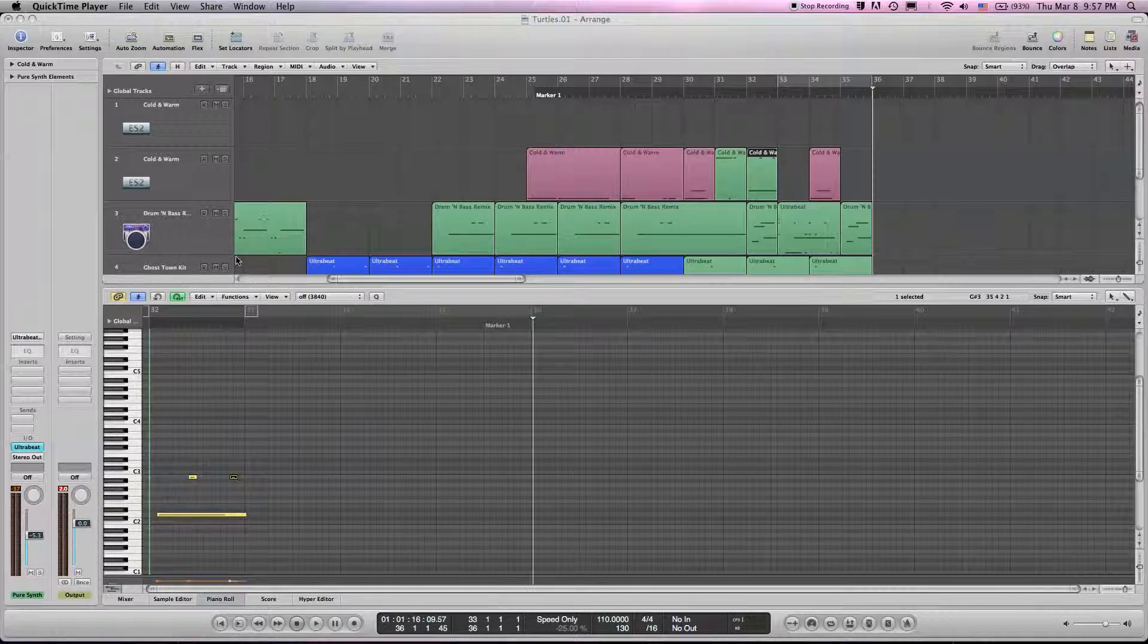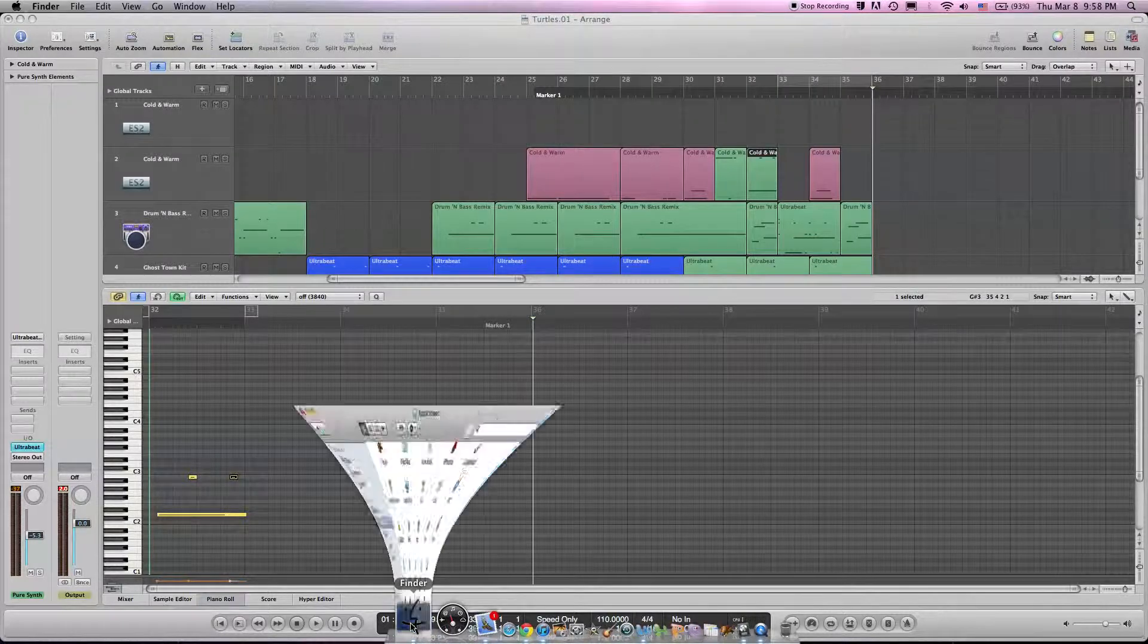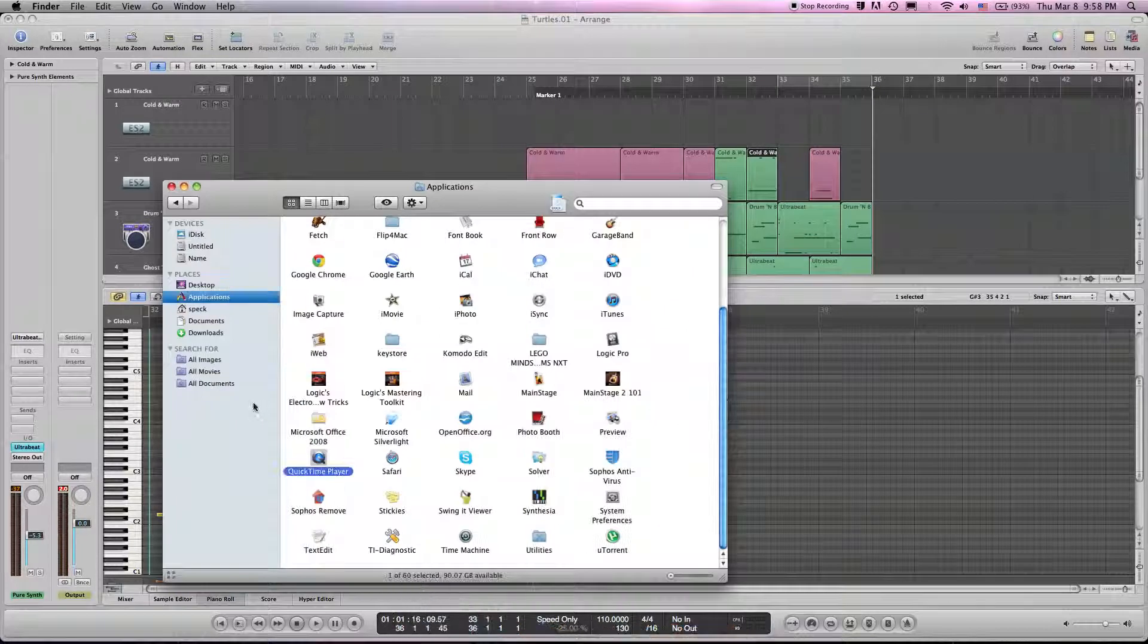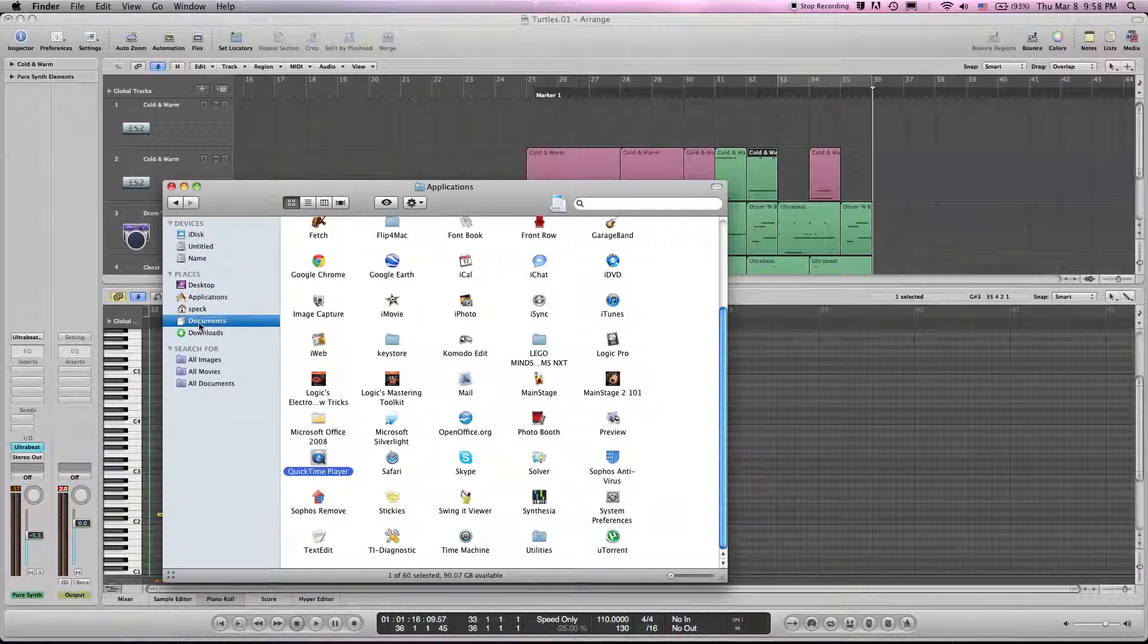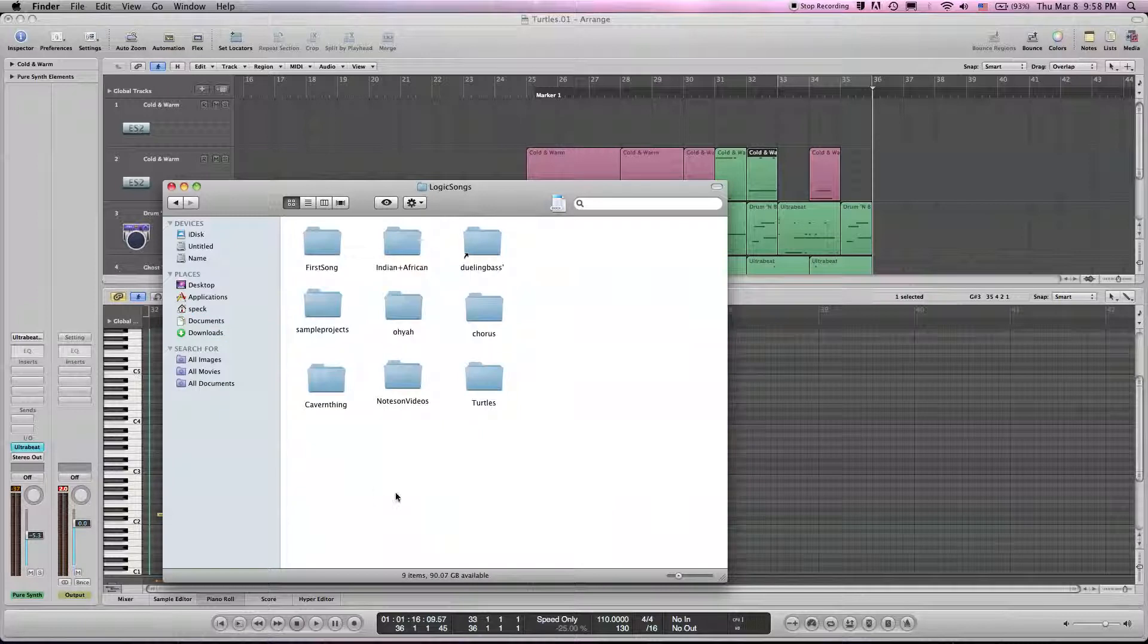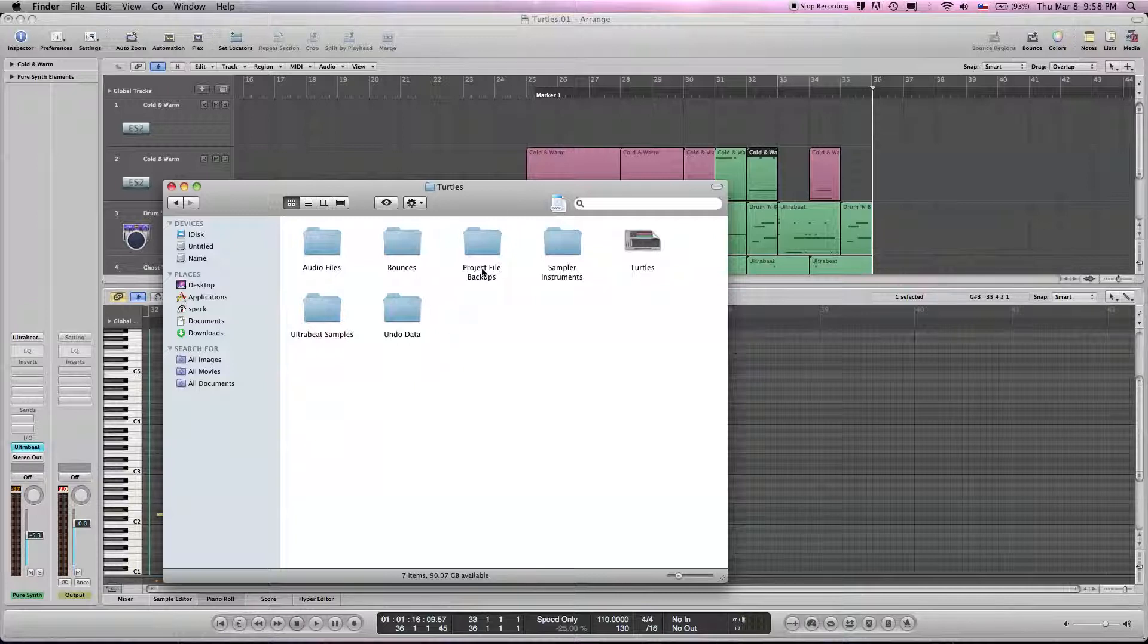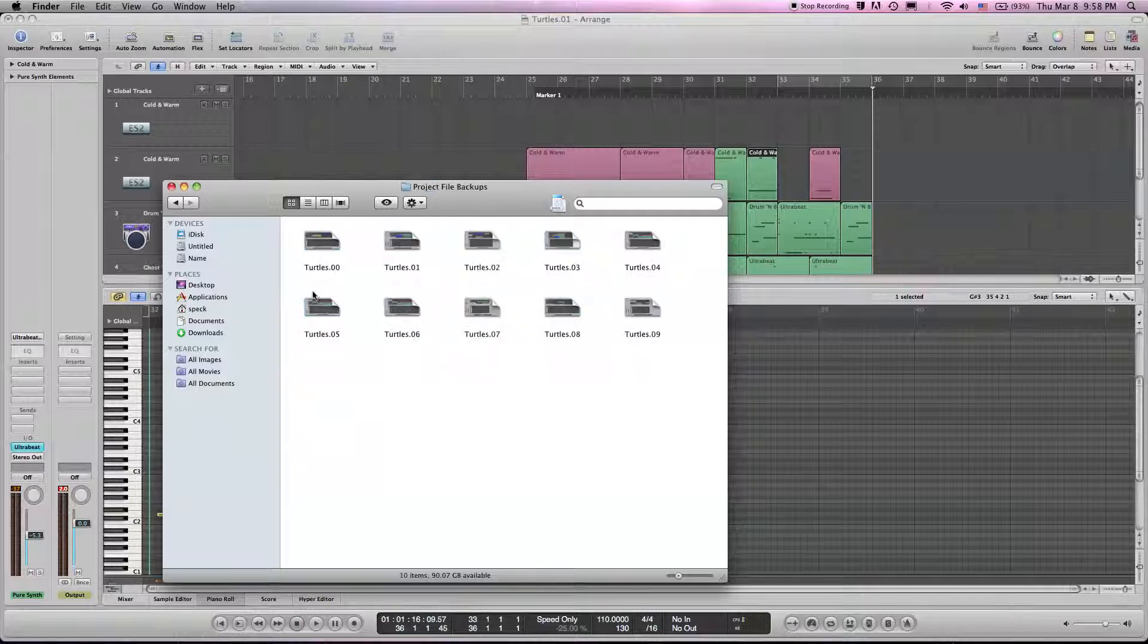The first thing you want to do is find your backup file. So I store mine in Documents, go to Logic Songs, the title of this song is Turtles. Under Turtles I can find Project File Backups. I think 00 is the most recent.